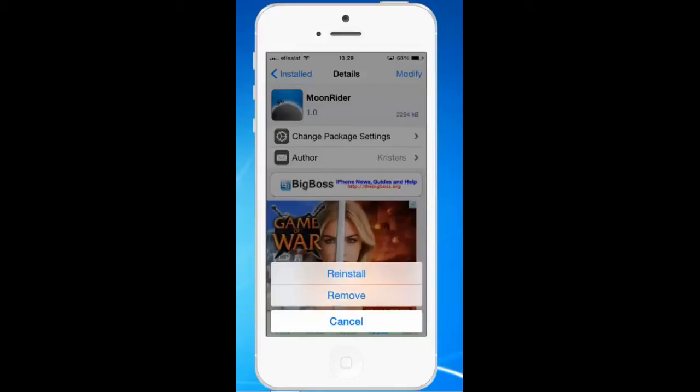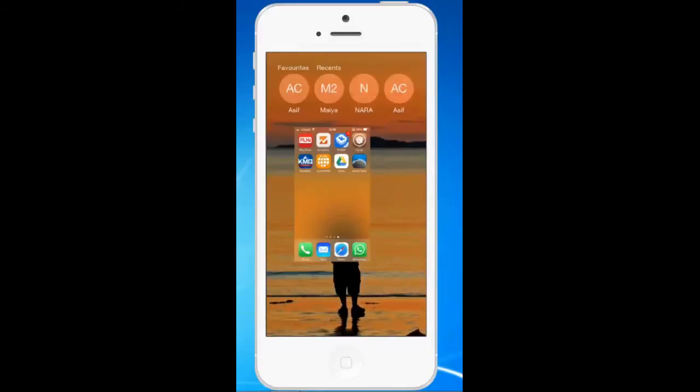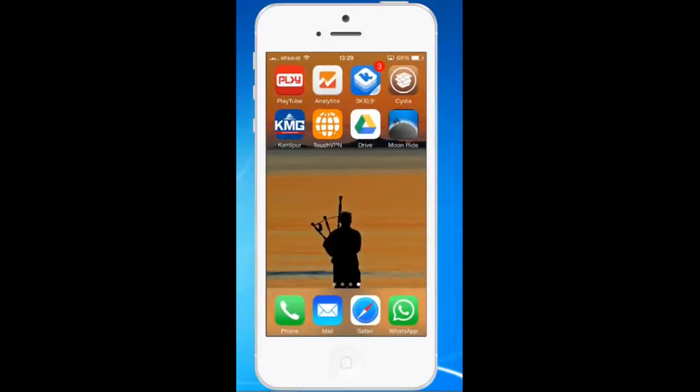But if you want to delete the jailbroken application directly from the home screen, then you can do it with a jailbreak app called Cydelete. So let us go ahead and install that application.